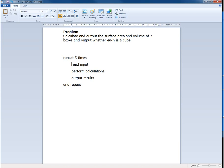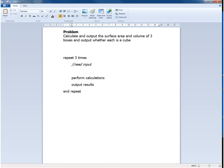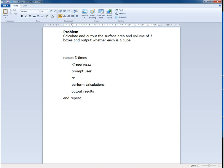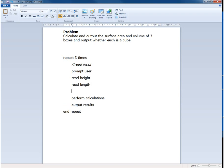So what we're going to do is address read input and think about how we could provide more detail. Well first of all we're obviously going to need to prompt the user so that the user knows what to input and then we can read the height, read the length, and read the width of the box that we are considering currently.